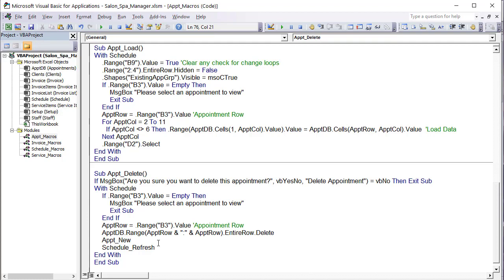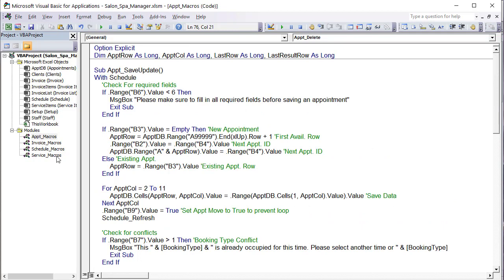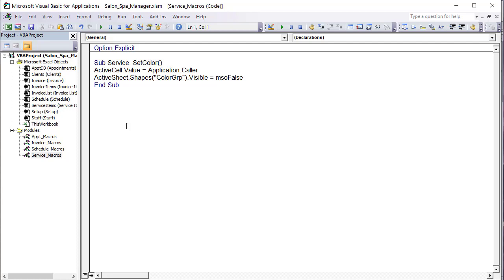Now that we've covered all the appointment macros, we'll skip the invoice for now and move on to the service macros — there are just a few, relatively simple ones to go over.